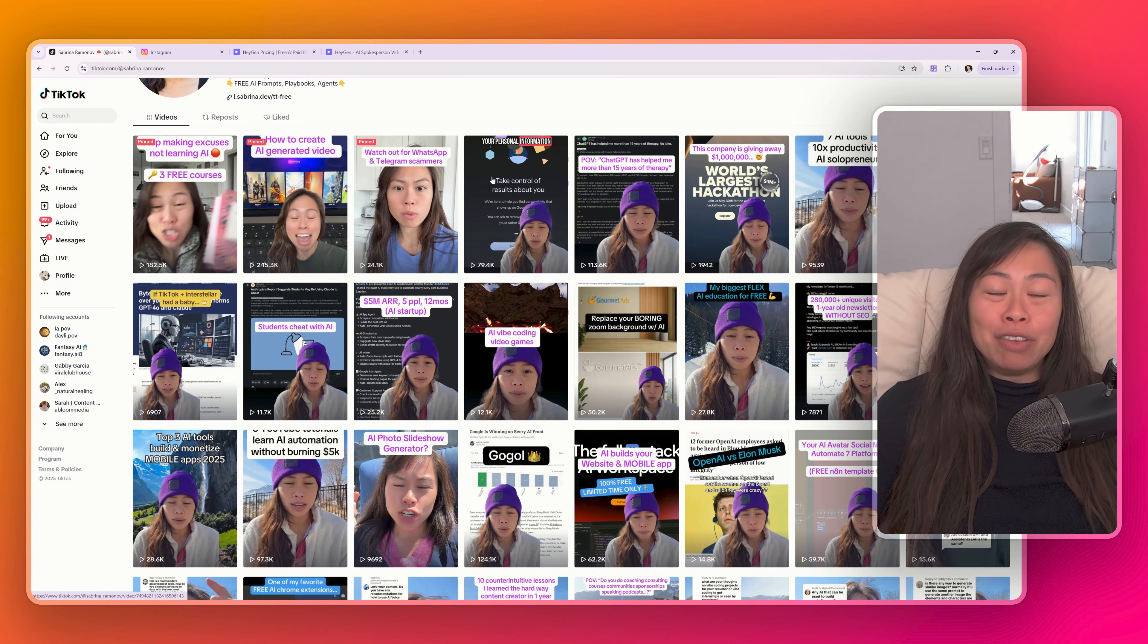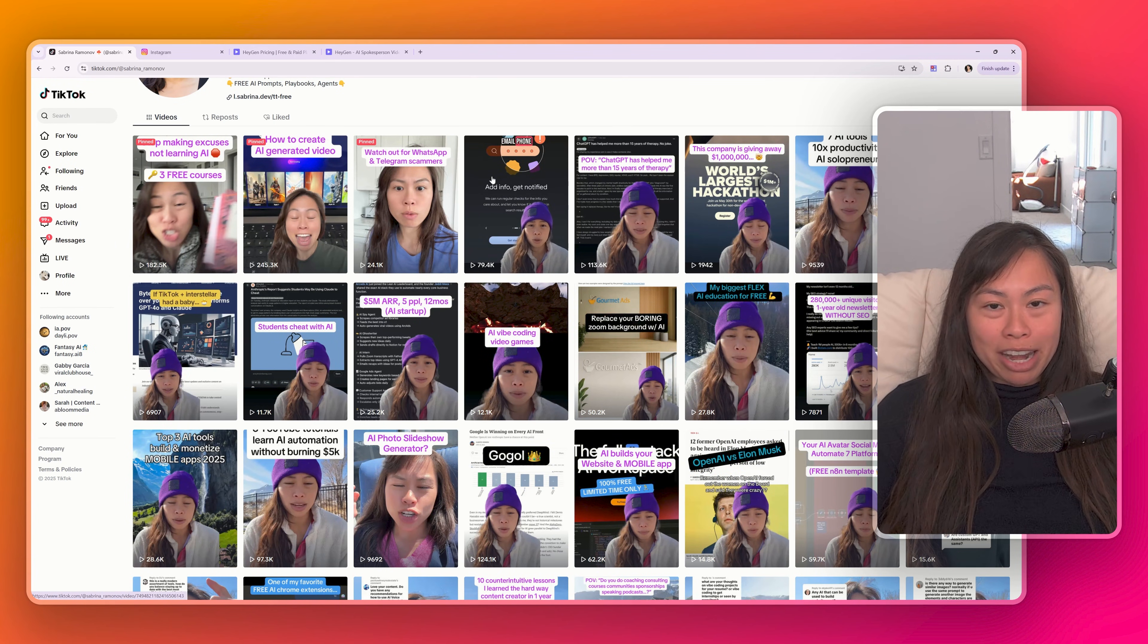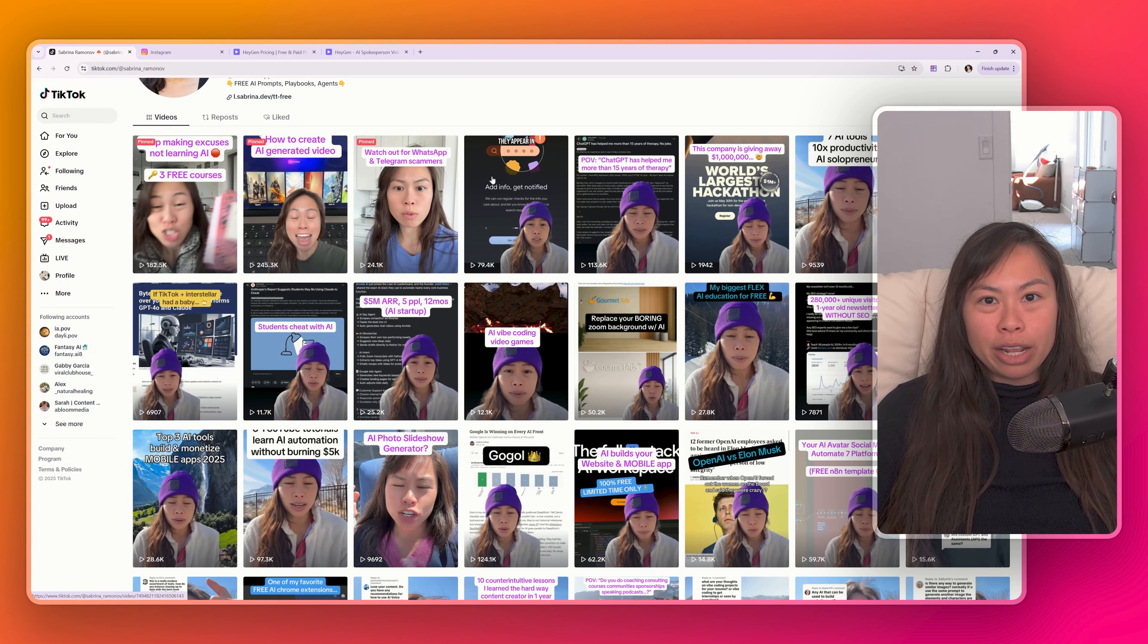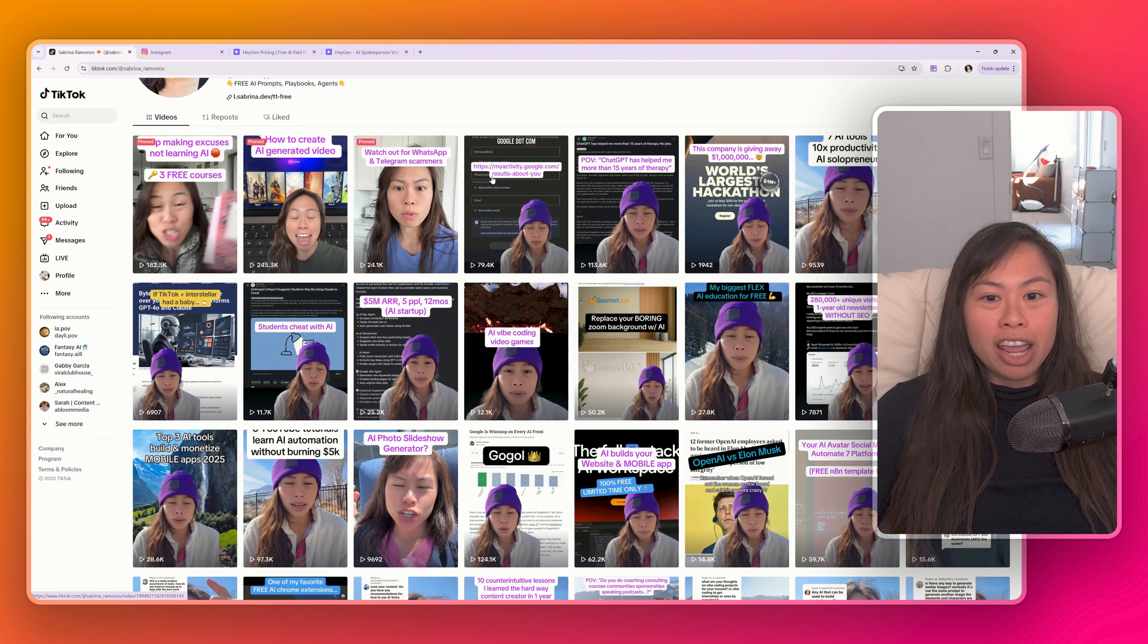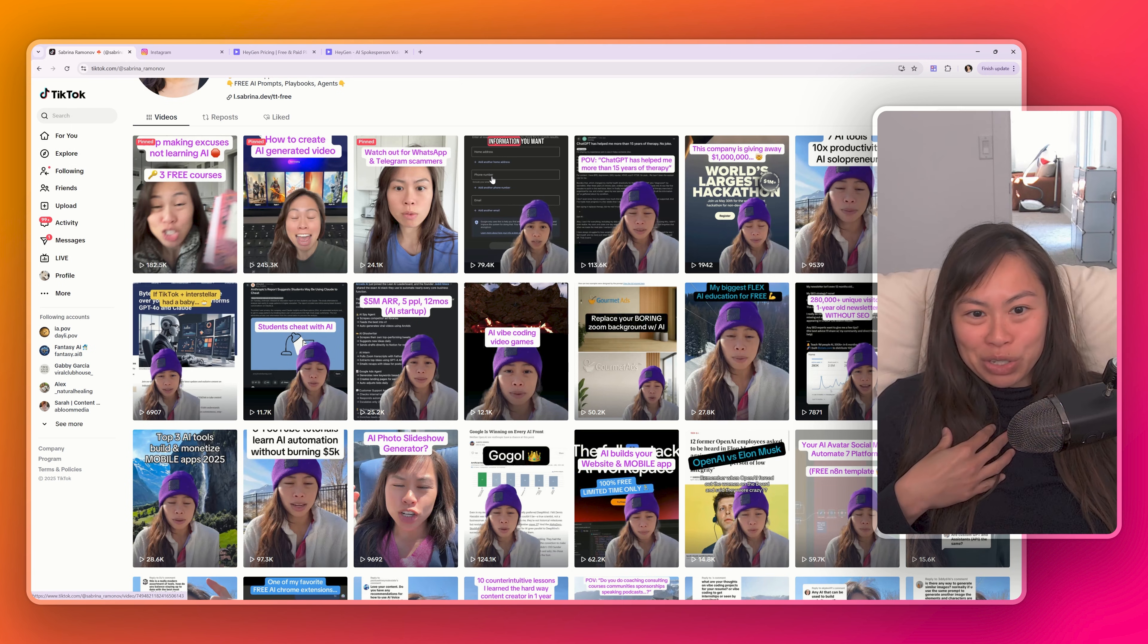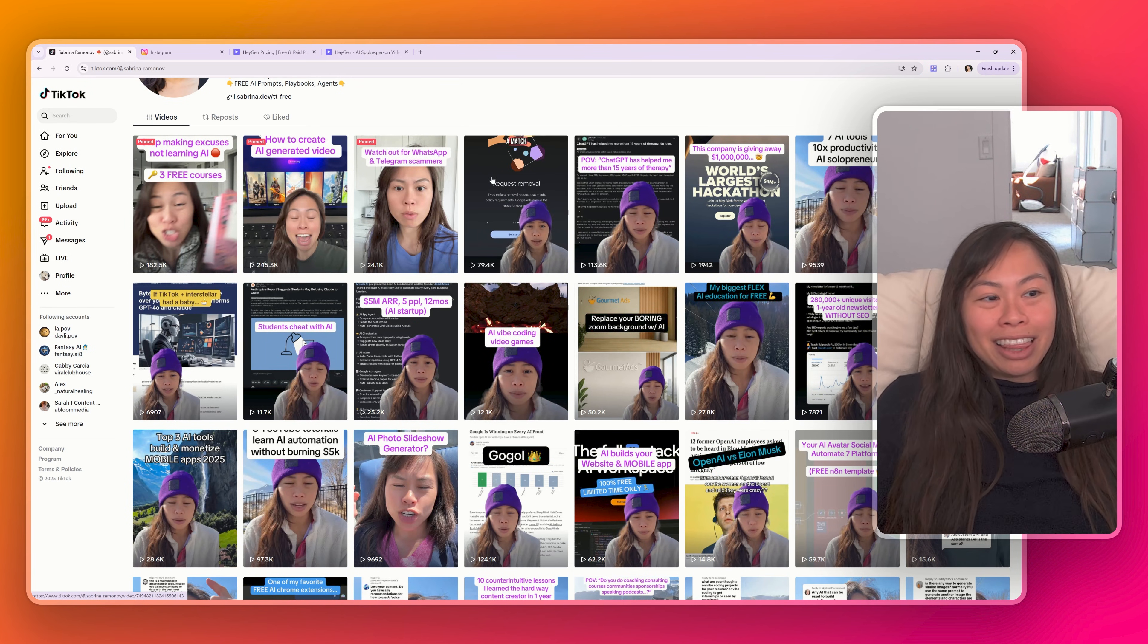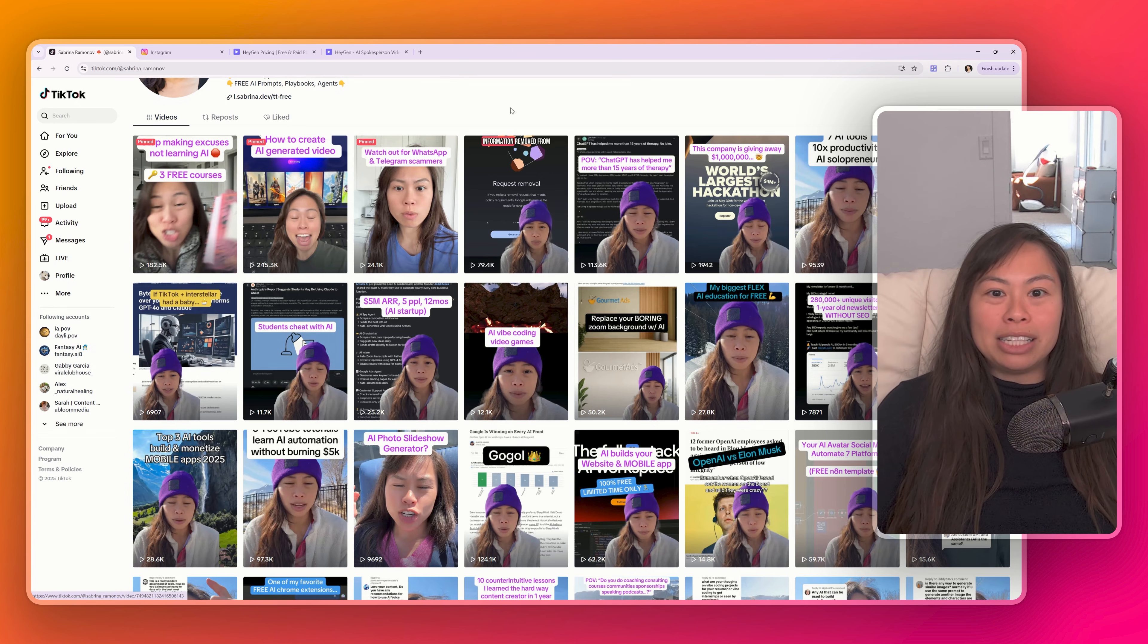I'm going to show you how to create an AI avatar that dominates on social media. This is especially useful for you if you hate being on camera, you hate the tedious process of filming and editing, or like me, if you got really sick and lost your voice the past week. Your AI avatar is a lifesaver to continue producing high quality content.